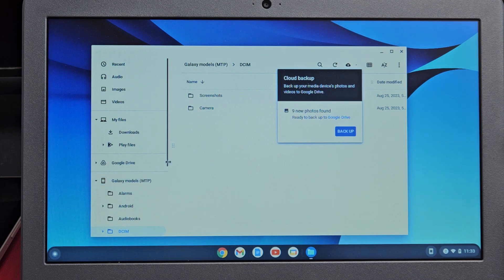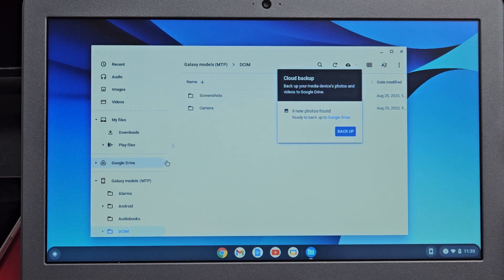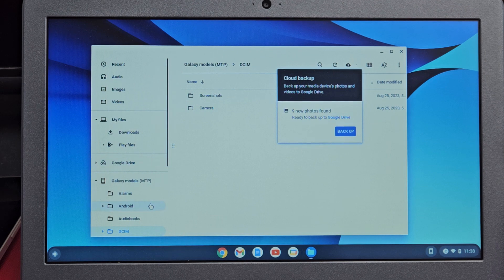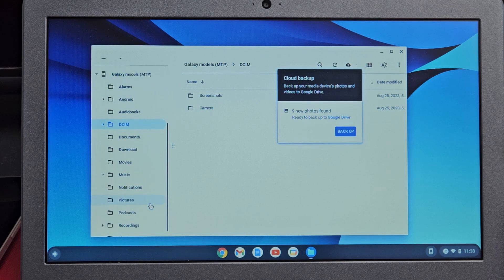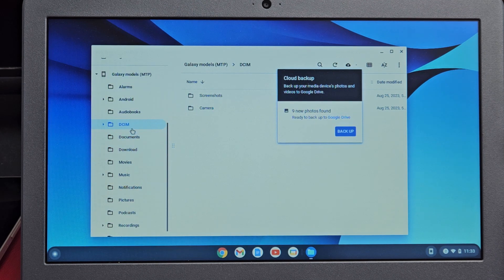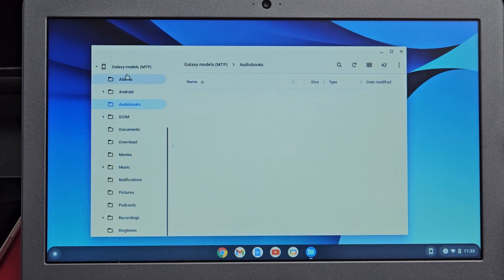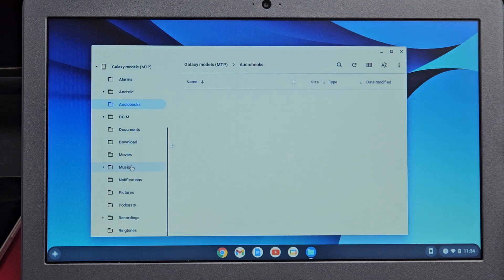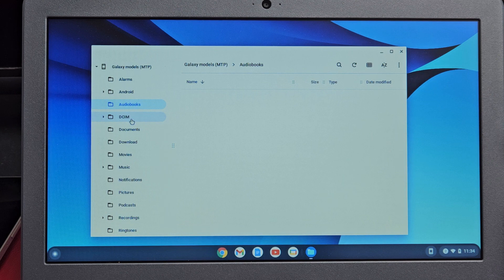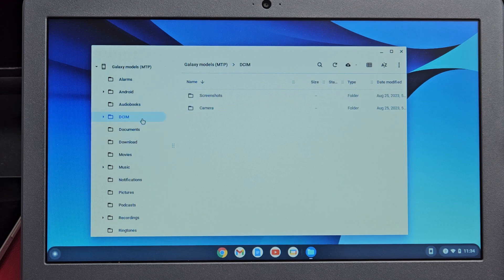Let me go down here. You can see all of these are folders in my tablet. What I want to do is go to the DCIM folder. This is where all my photos and videos are.